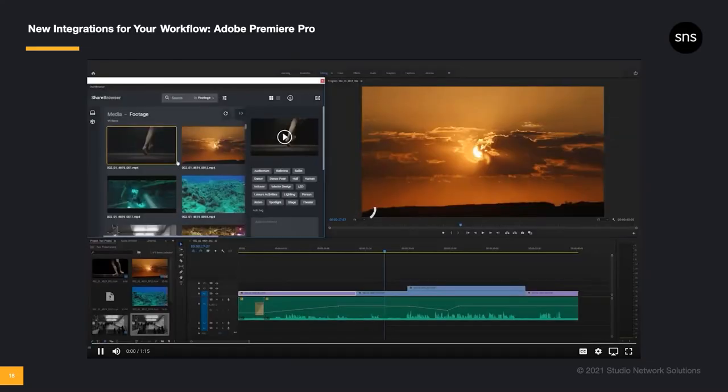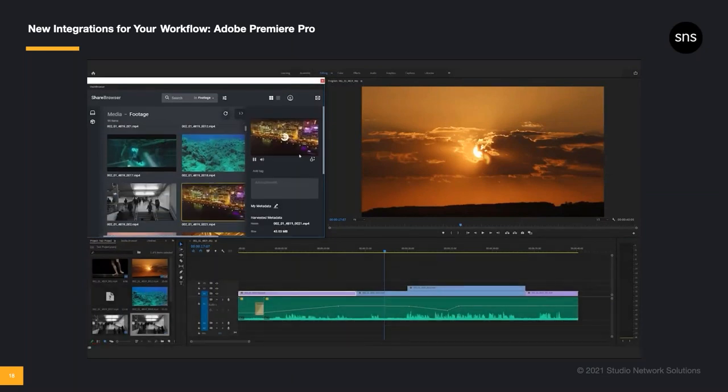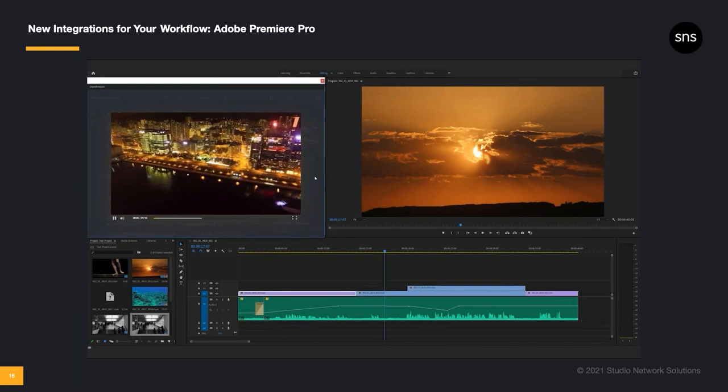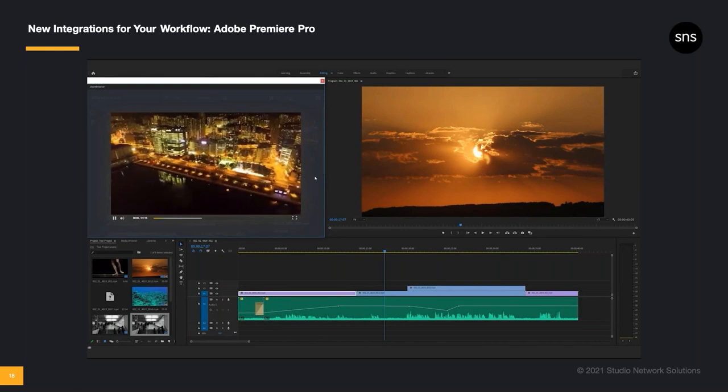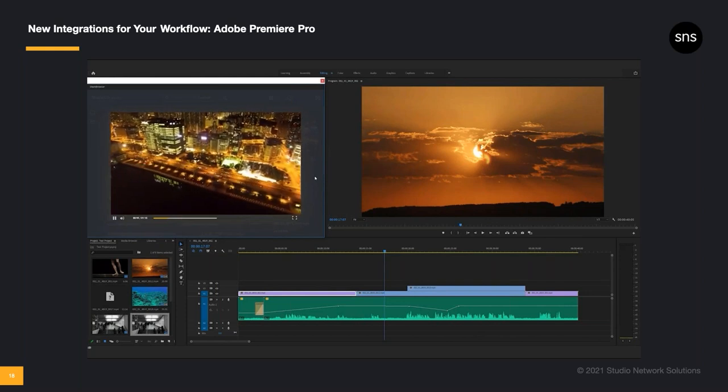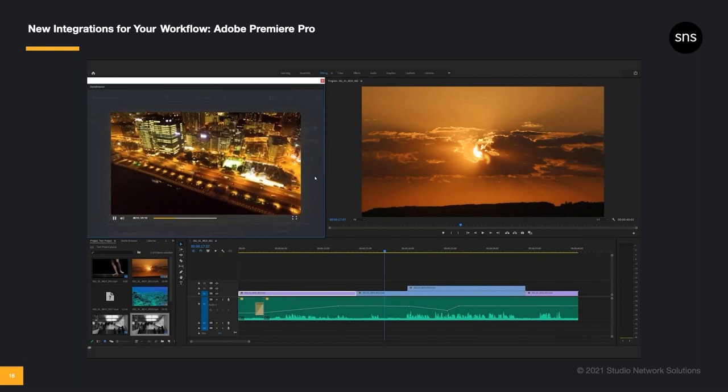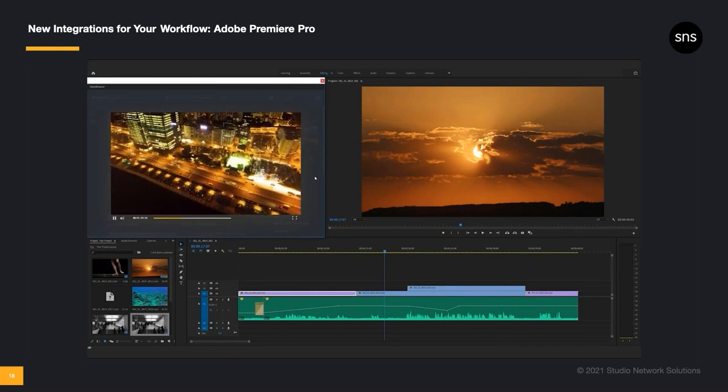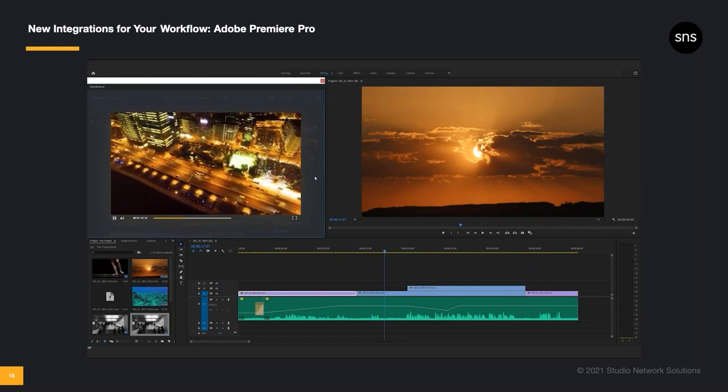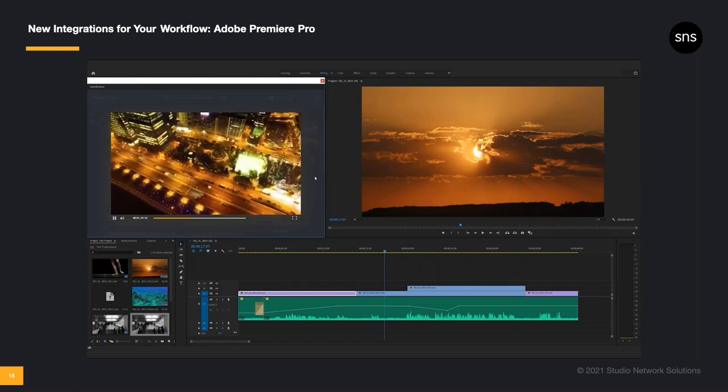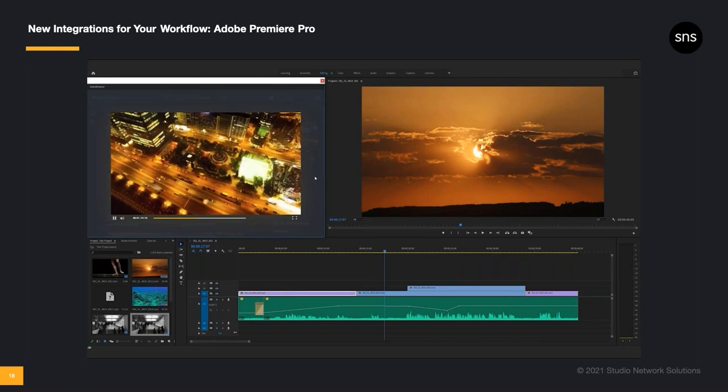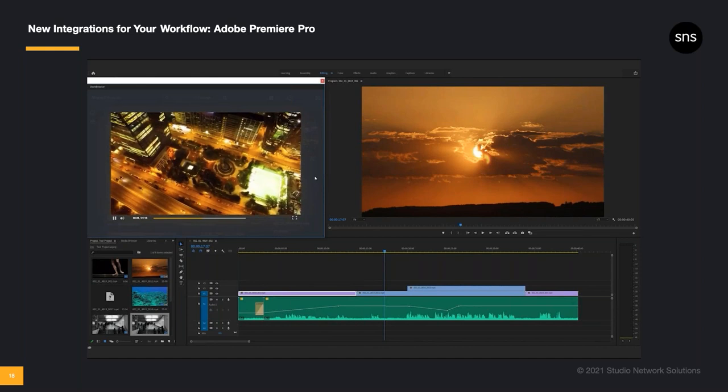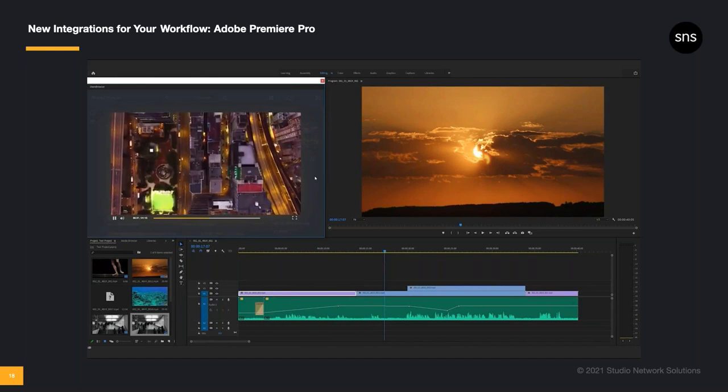In Adobe Premiere Pro, users can now open a Premiere project directly from the ShareBrowser panel, and you can open a clip directly in the Premiere source window from the ShareBrowser panel as well. In addition to our ShareBrowser panels for Premiere Pro and After Effects, we also have an integrated ShareBrowser extension in Final Cut Pro. And of course, ShareBrowser works side by side with all the major production applications like Media Composer, Pro Tools, Blender, Nuke, DaVinci Resolve, and so on.